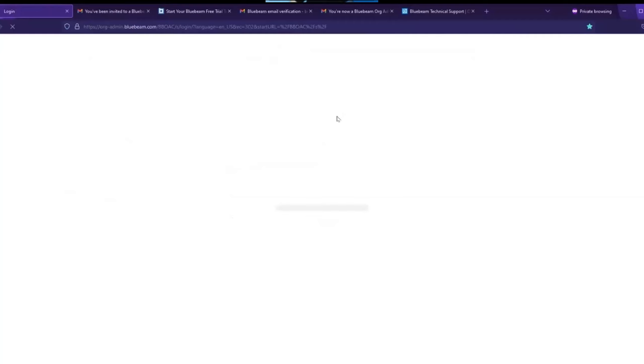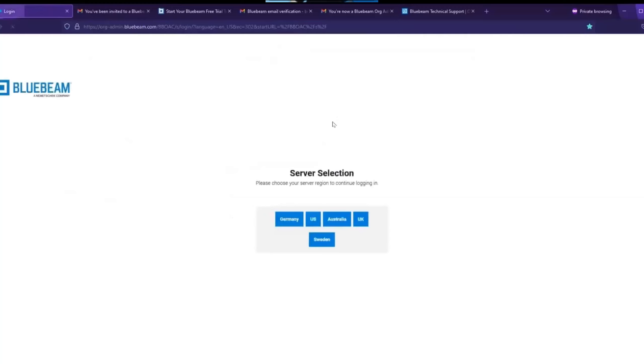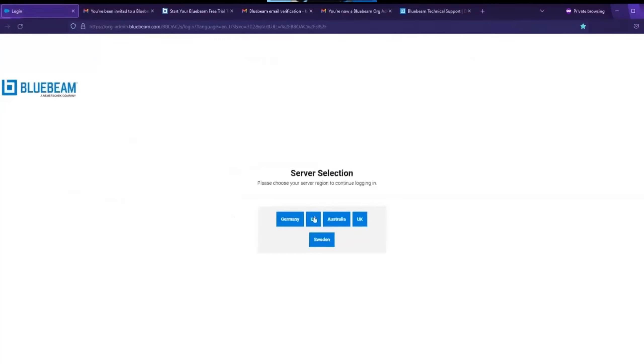If you are based in the UK, choose the UK server. If you are based in Europe, you have a choice to choose either Germany or Sweden. General rule is to choose a server which is nearest to your location. In this demonstration, we will choose US.